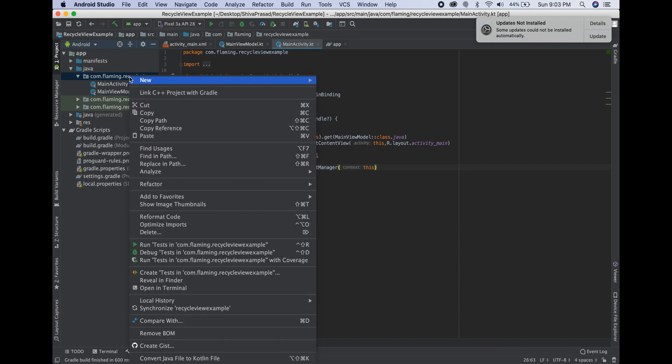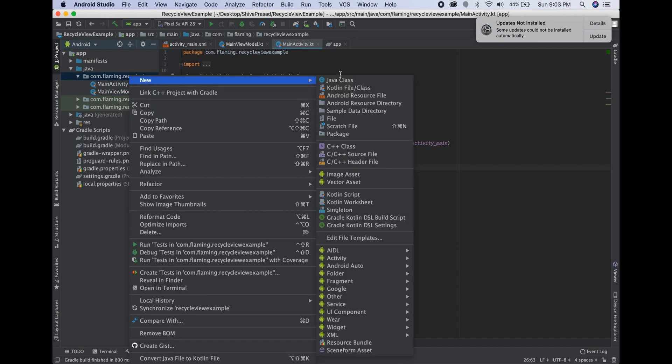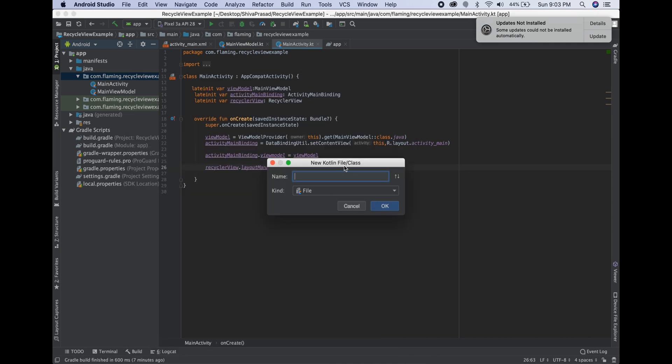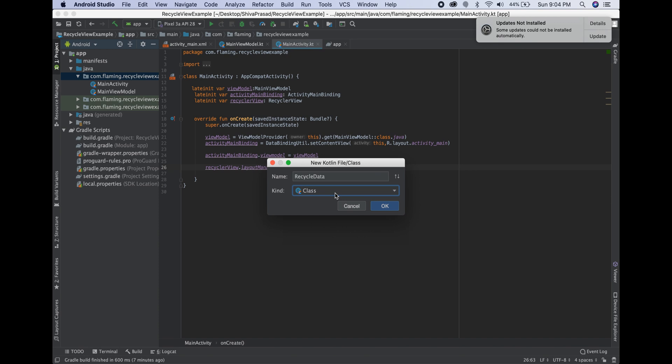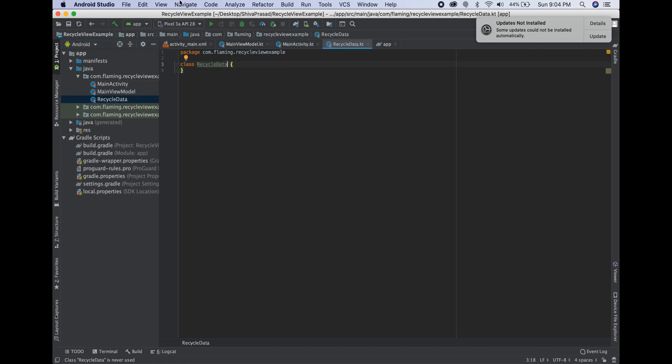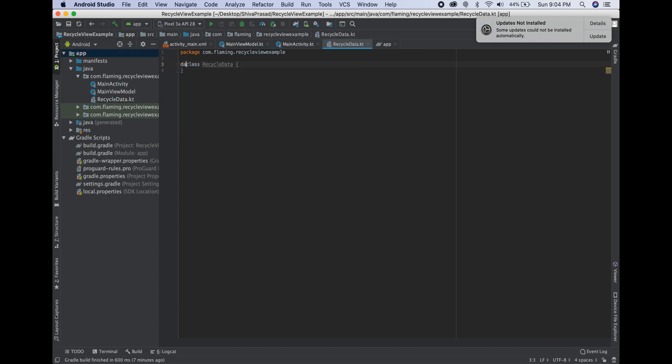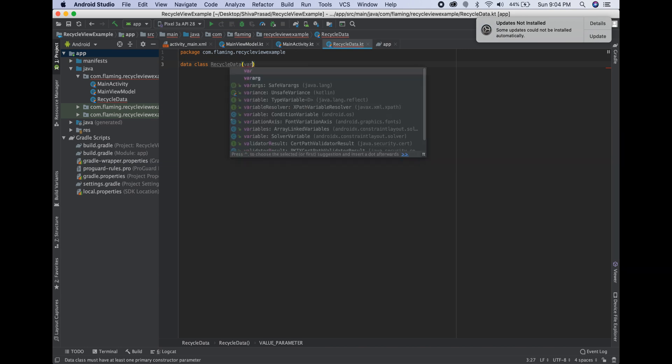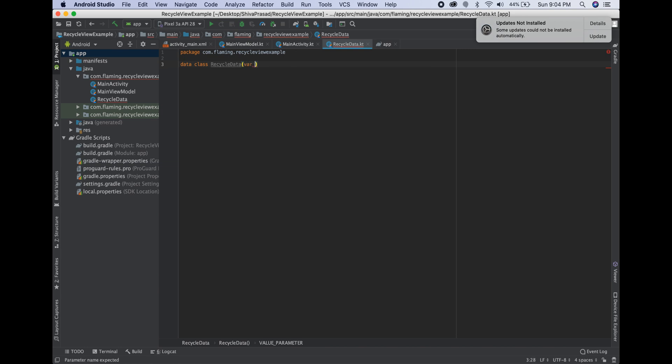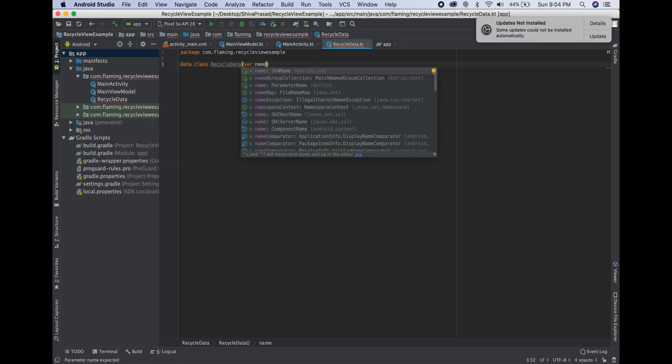Okay guys, next. We are going to create one POJO class. You can call it a model class. In Kotlin, that will be a data class. Just remember, it will be called as a data class in Kotlin. RecycleData. We are going to make it as static data for this example. In the future, we are going to call the data from web services directly with the database. I am going to make it as a data class. Then what happens here? I am going to create it with a name.